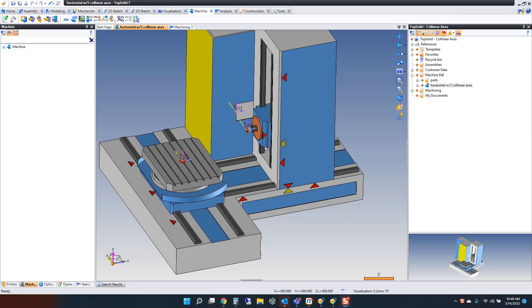At TopSolid, we believe in controlling the machine and, more importantly, allowing you as the user to not only control the machine but visualize what you're doing along the way. What are we talking about here? In this sample, we're talking about collinear axes.